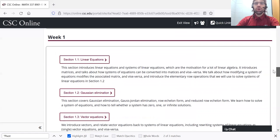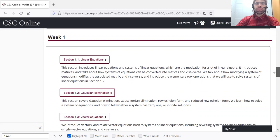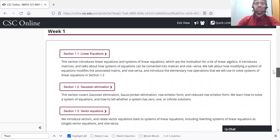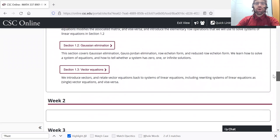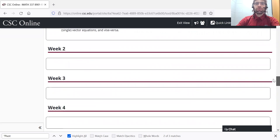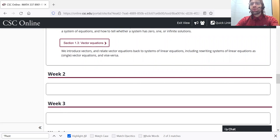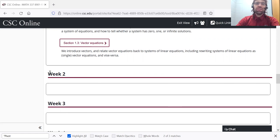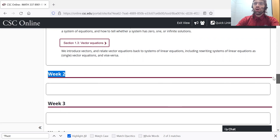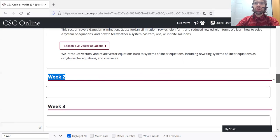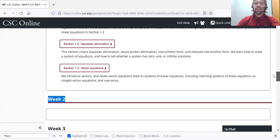These open week by week. So at the moment, you'll only see the week one material. But Monday, the 30th at midnight, week two units will open and so on. Units open up midnight on Monday.